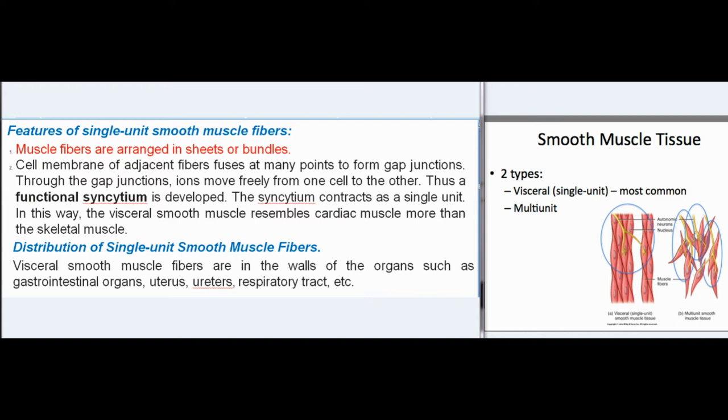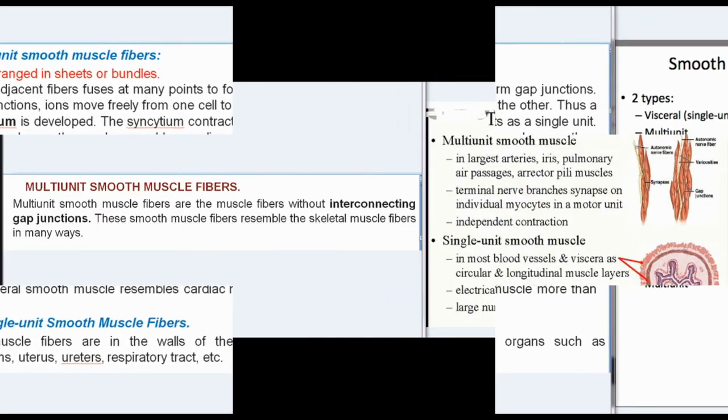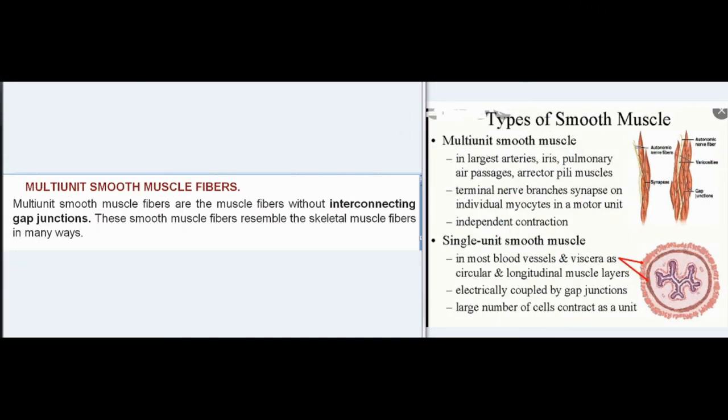Distribution of single unit smooth muscle fibers: visceral smooth muscle fibers are in the walls of the organs such as gastrointestinal organs, uterus, ureters, respiratory tract, etc. Multi-unit smooth muscle fibers are the muscle fibers without interconnecting gap junctions. These smooth muscle fibers resemble skeletal muscle fibers in many ways.